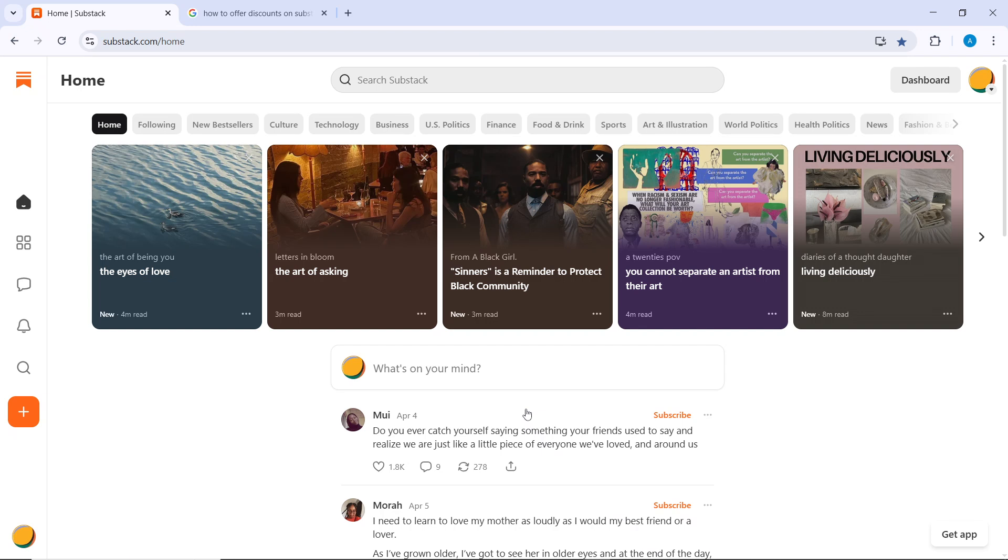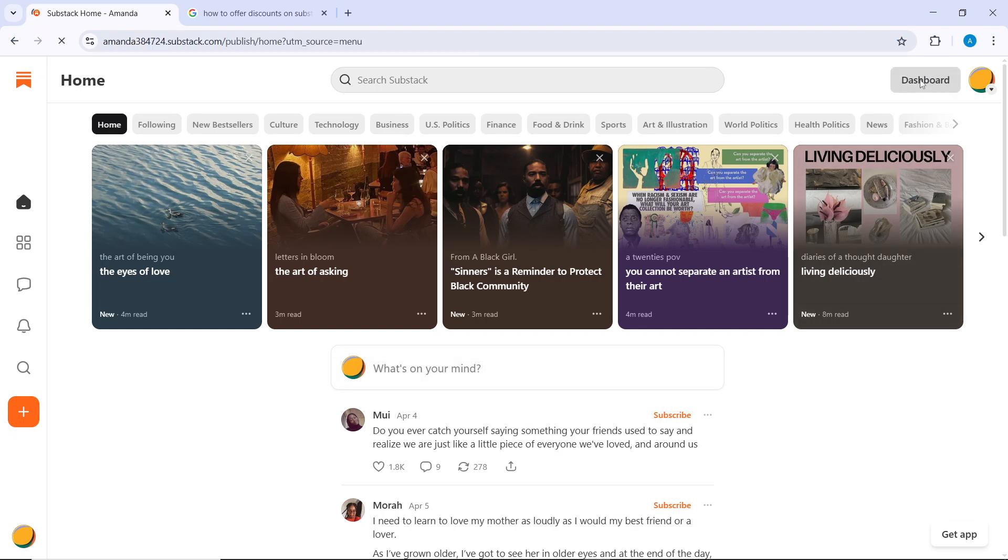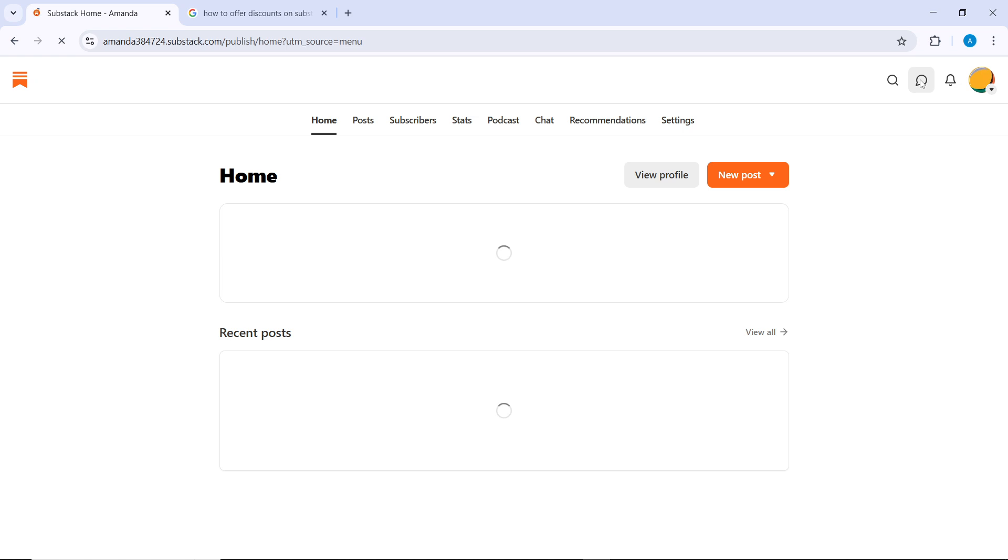First, log into your Substack account, enter your username and password, and you'll be taken straight to your homepage. From the homepage, click on the Dashboard button at the top right corner, and that's going to take you to your dashboard.